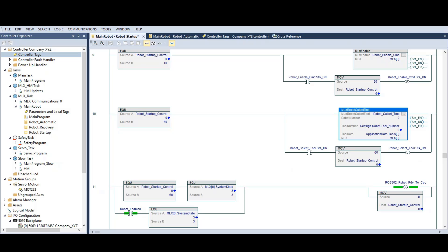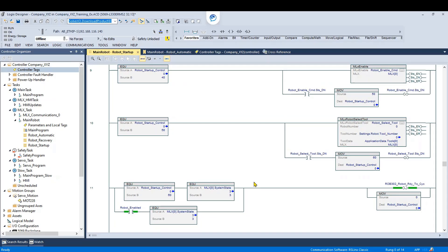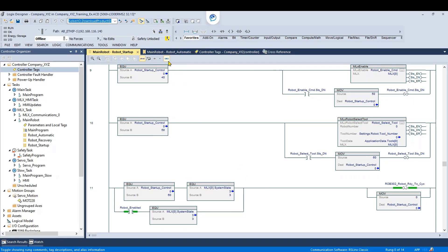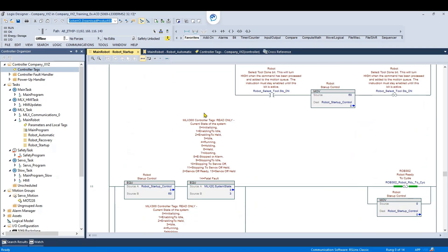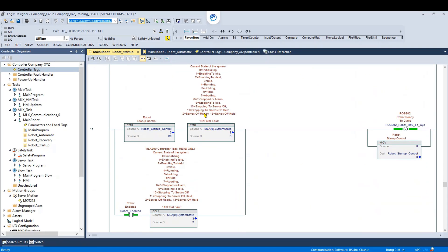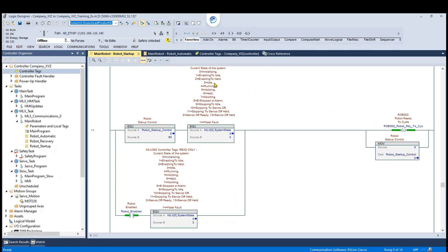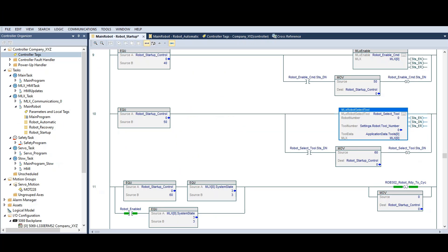On this step, it's checking for the system state to be equal to 3. If you press the toggle documentation button, you will see that system state 3 is idle. The idle state means that the servo power is on and the robot is waiting for a motion command. When this is true, the robot ready to cycle signal will be latched on and the startup step will be set to zero.